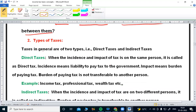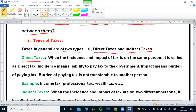So, types of taxes. Taxes in general are of two types: direct taxes and indirect taxes (paroksha pannulu). What are direct taxes? When the incidence and impact of tax is on the same person, it is called a direct tax.